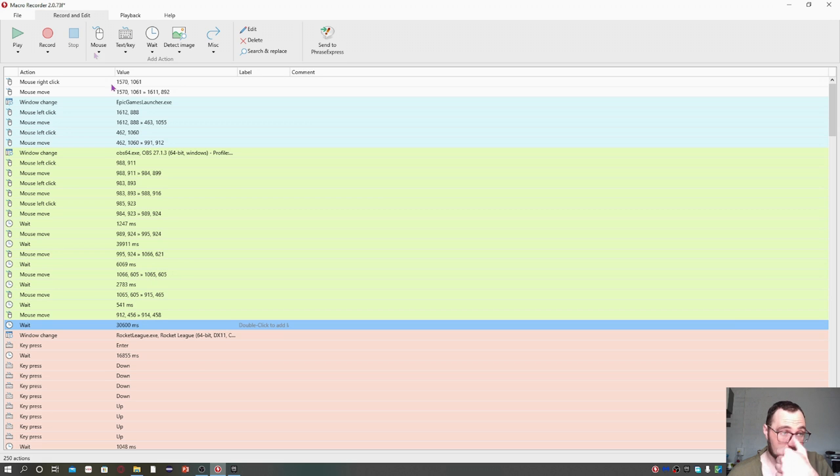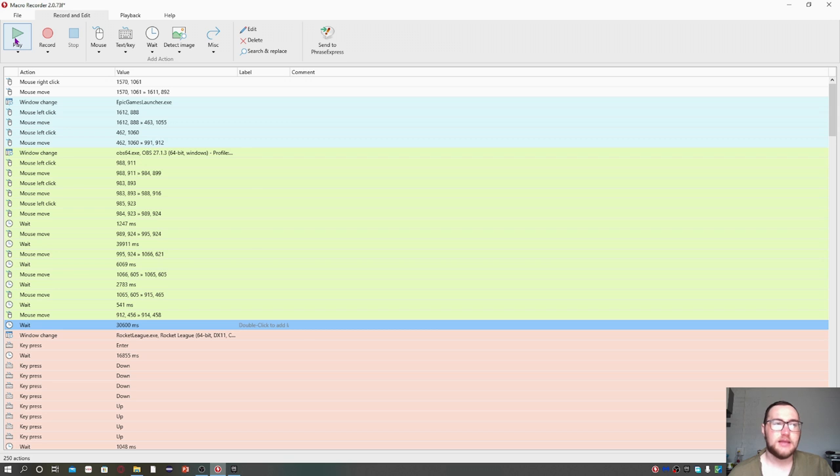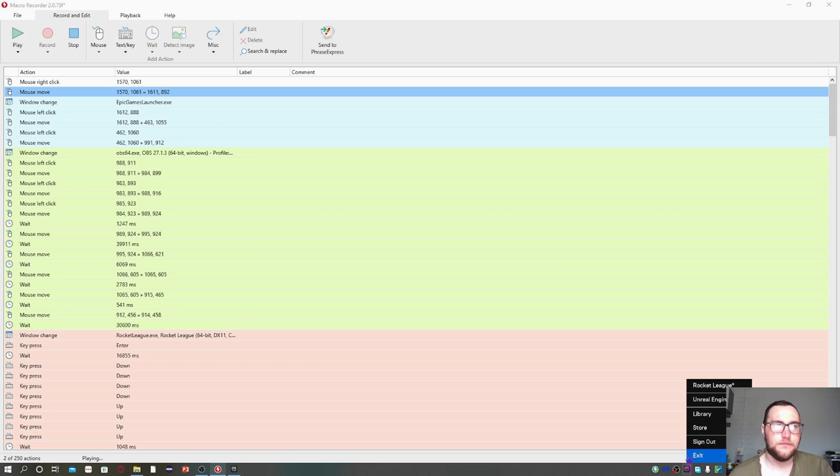I'm going to click on play and we'll see what we end up getting. Remember, we're not going to necessarily get the same thing back—it's depending on the starting position of the game.